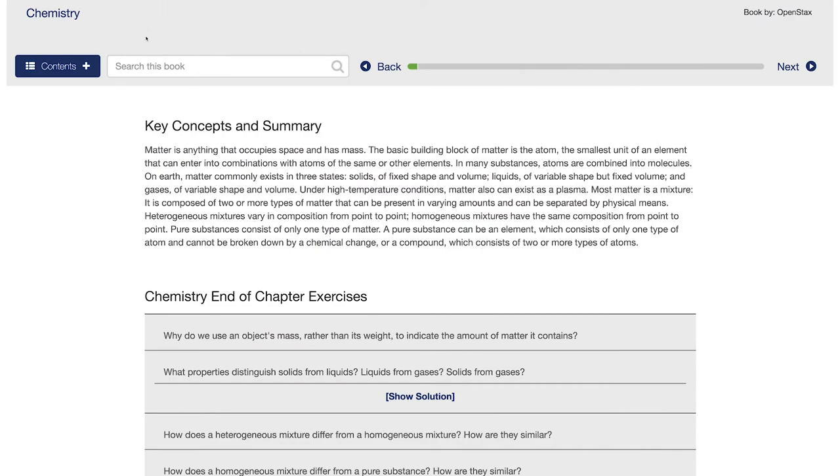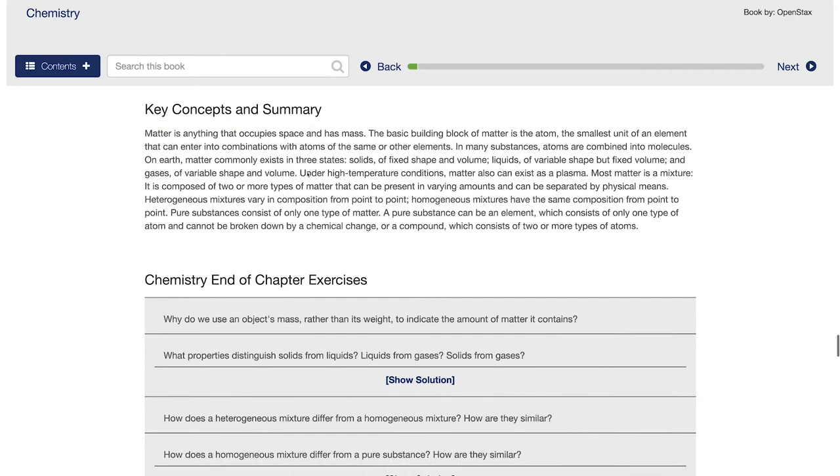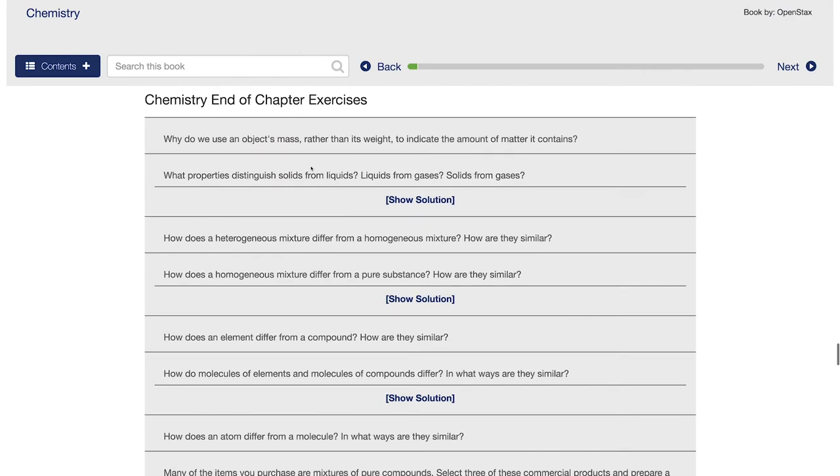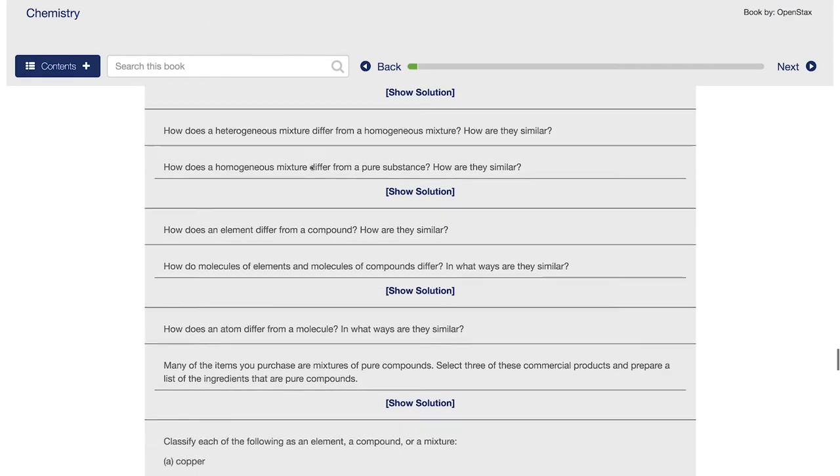One thing students love is the extra homework problems that they can do. So they're not being charged $300 for a book when they have it for free and can try out more problems that we might ask on an exam.